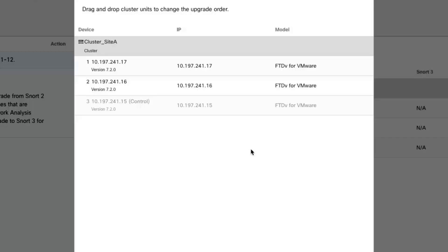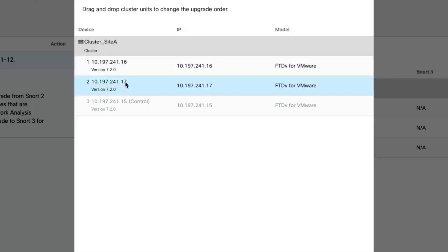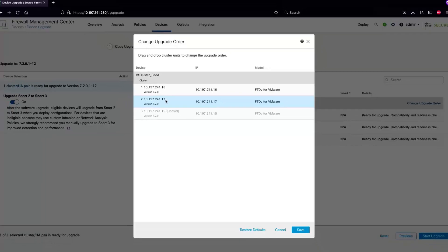Imagine you've got eight units, one of them is a control unit, so you can order the seven units in the way you would want them to be upgraded. Right now I've got unit ending with dot 16 as second to be upgraded, so I can move this to be upgraded first and then dot 17 to be upgraded, just by dragging dot 16 on top of dot 17.